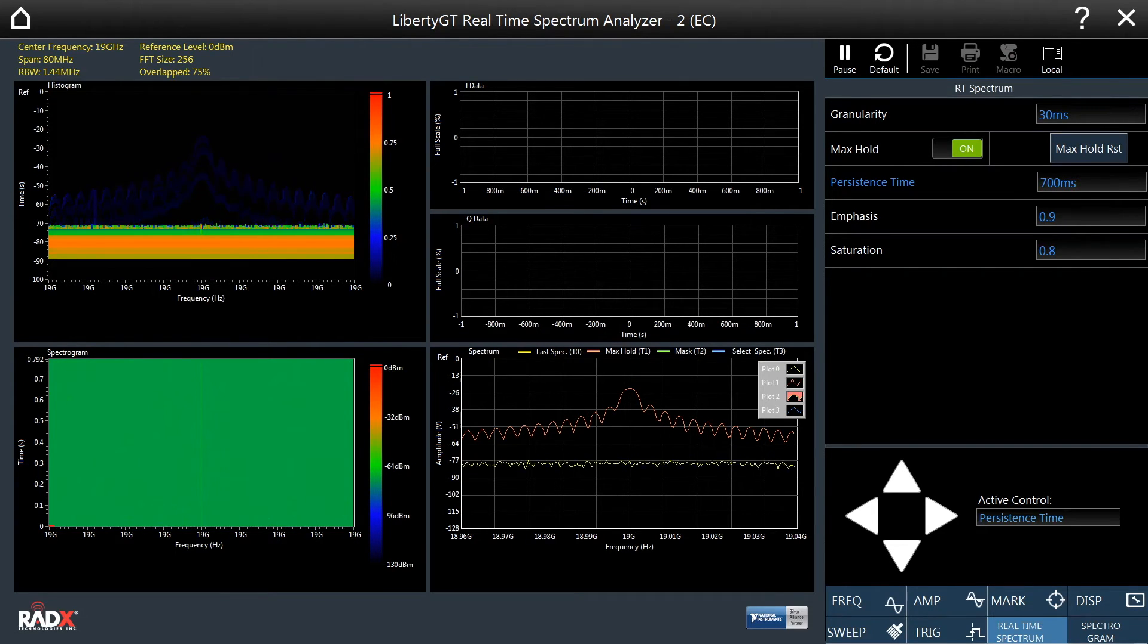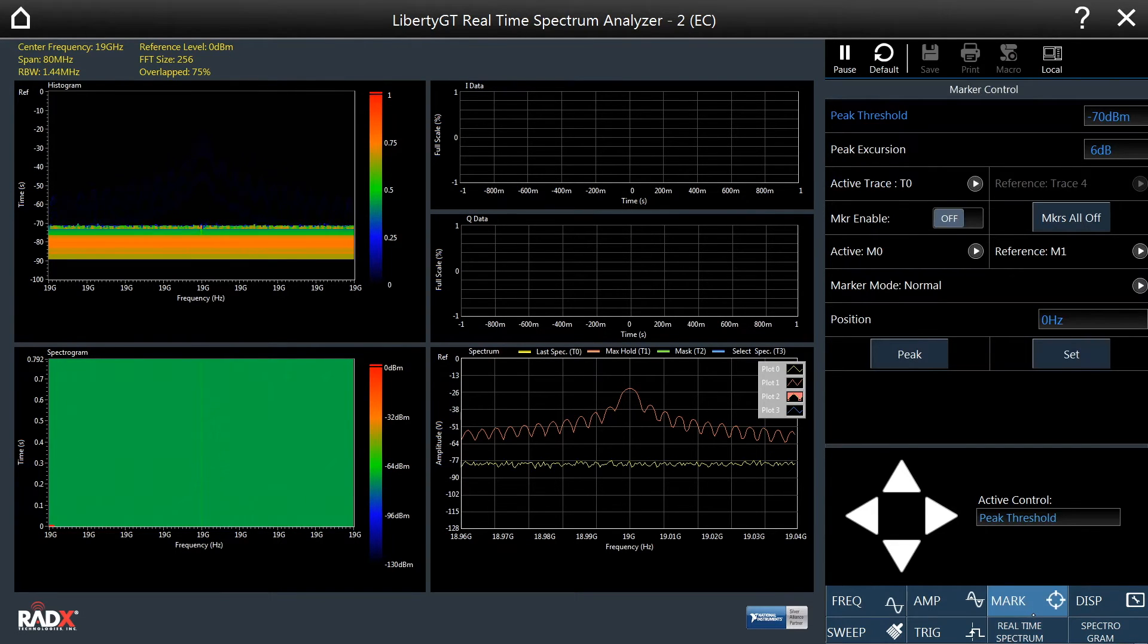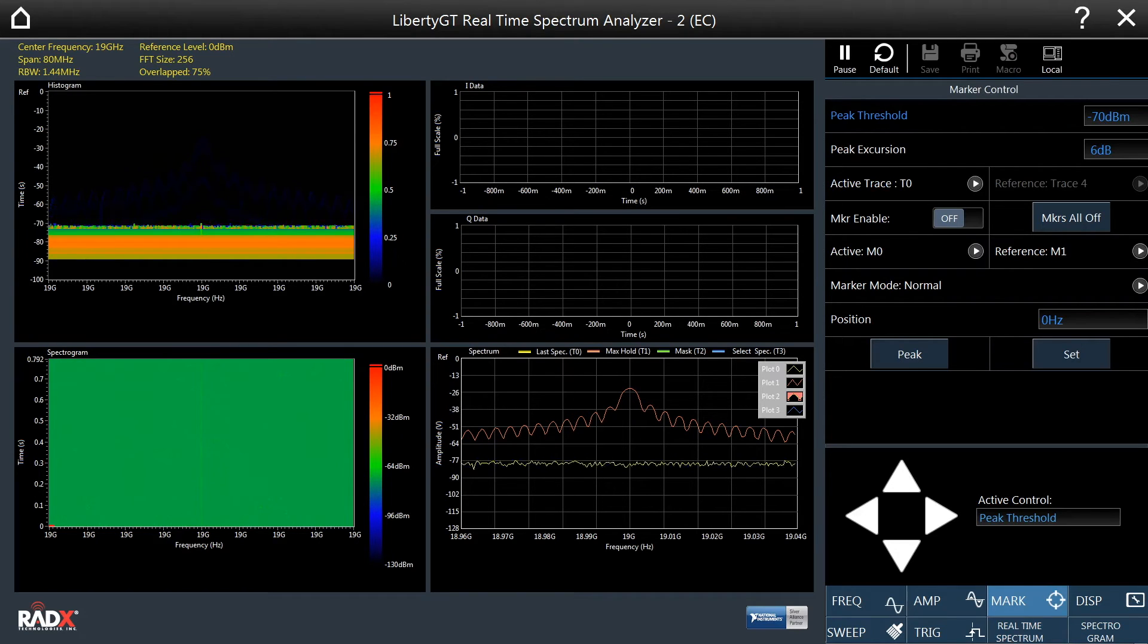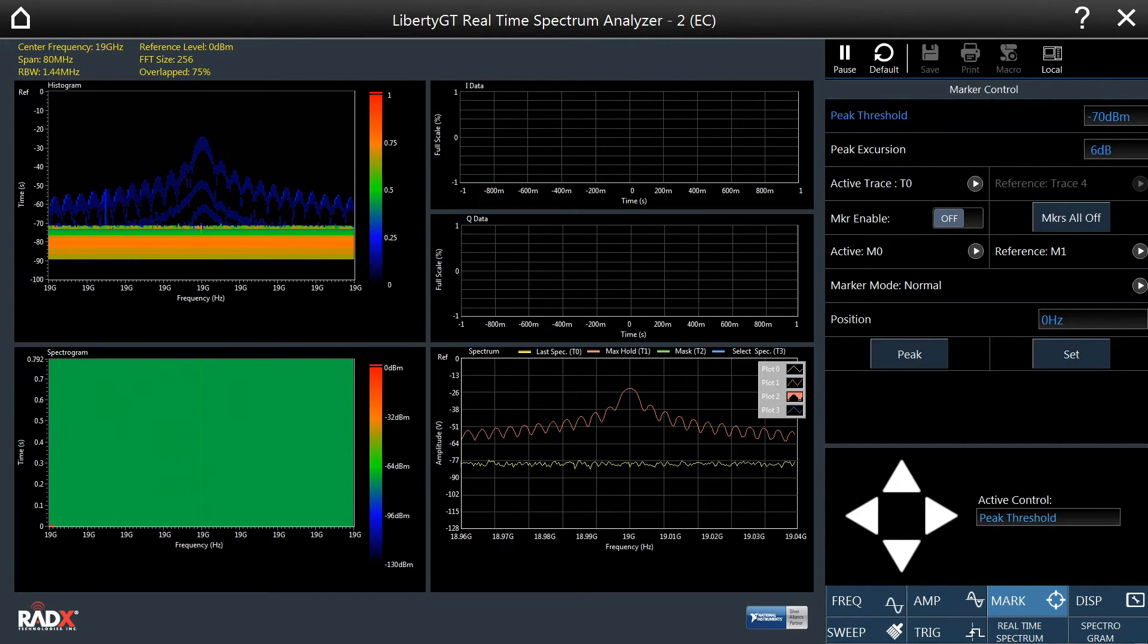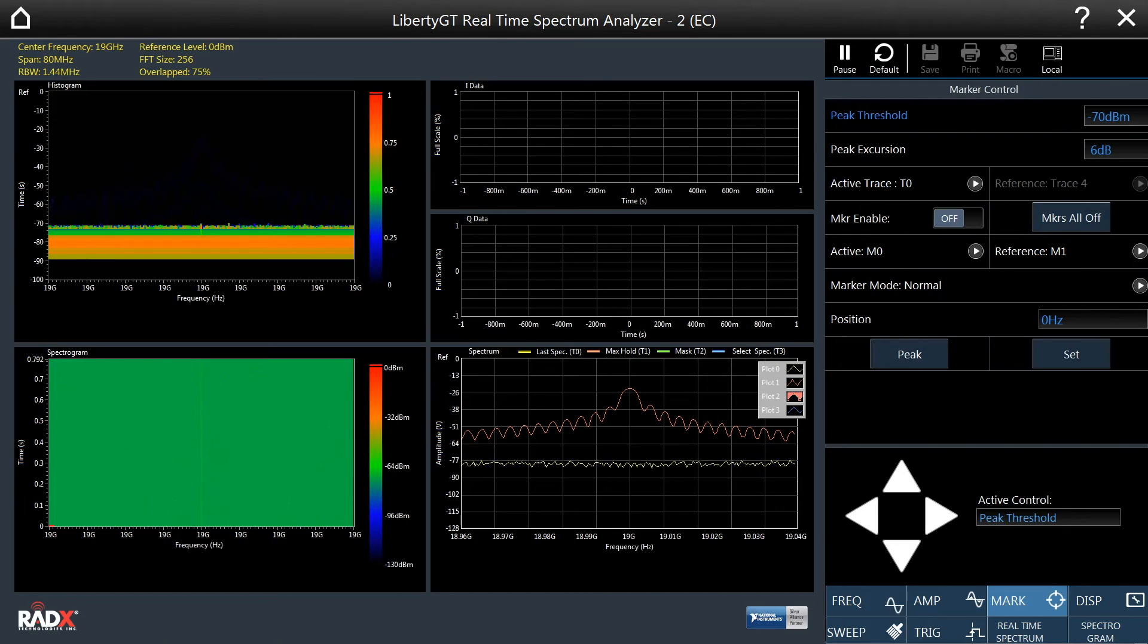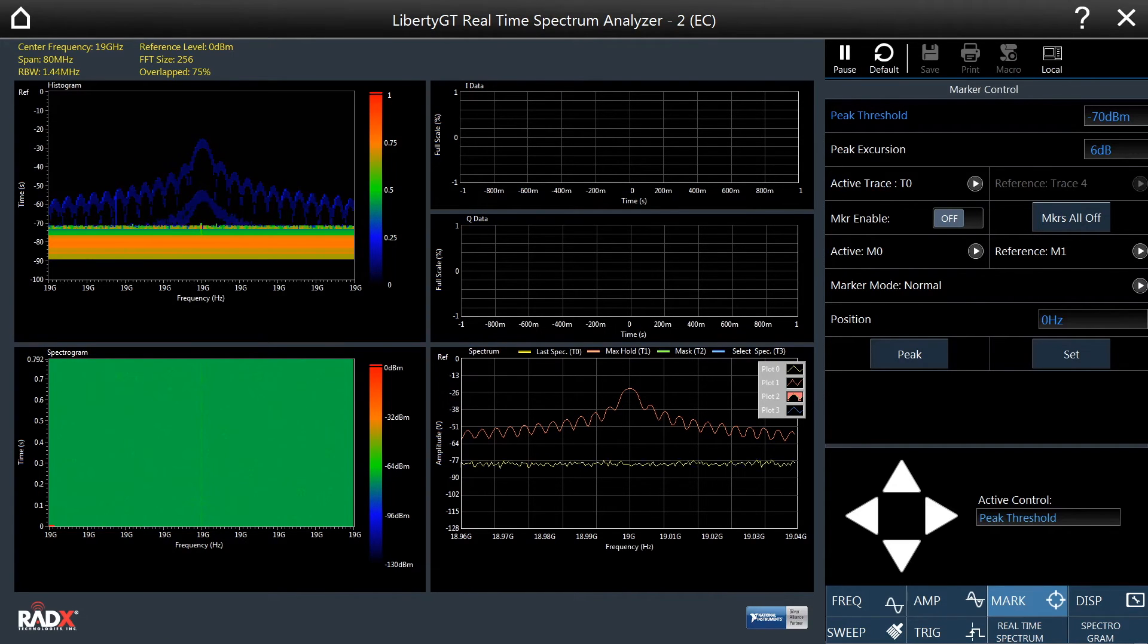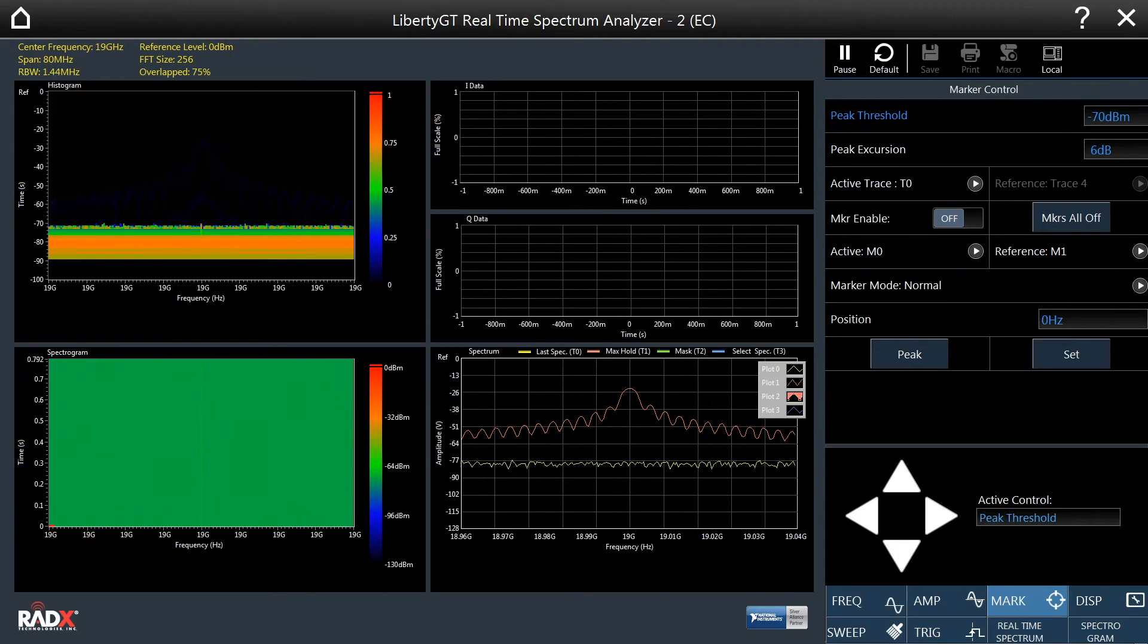The marker tab allows access to a full suite of marker functionality, much like you would find in a traditional spectrum analyzer. Let's now add a marker to the max-hold trace.